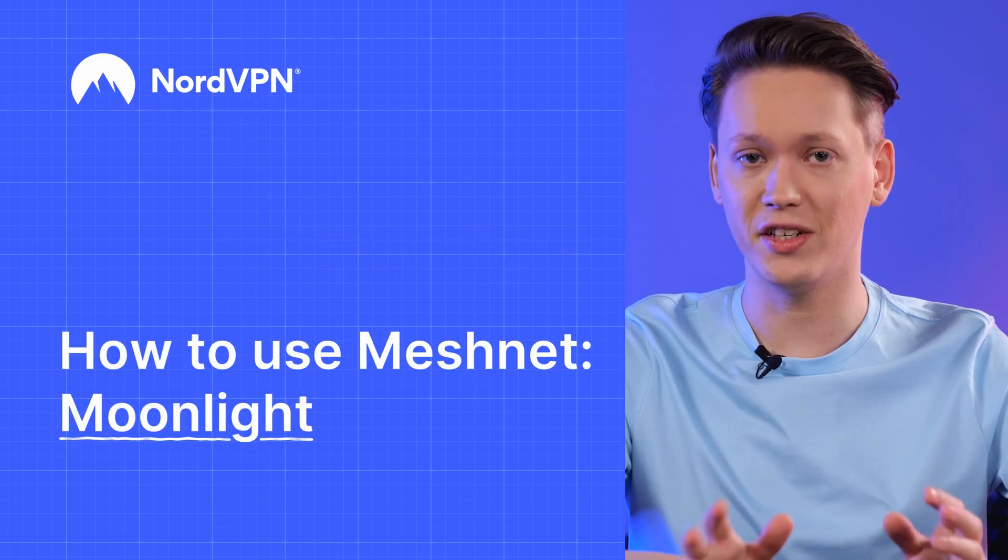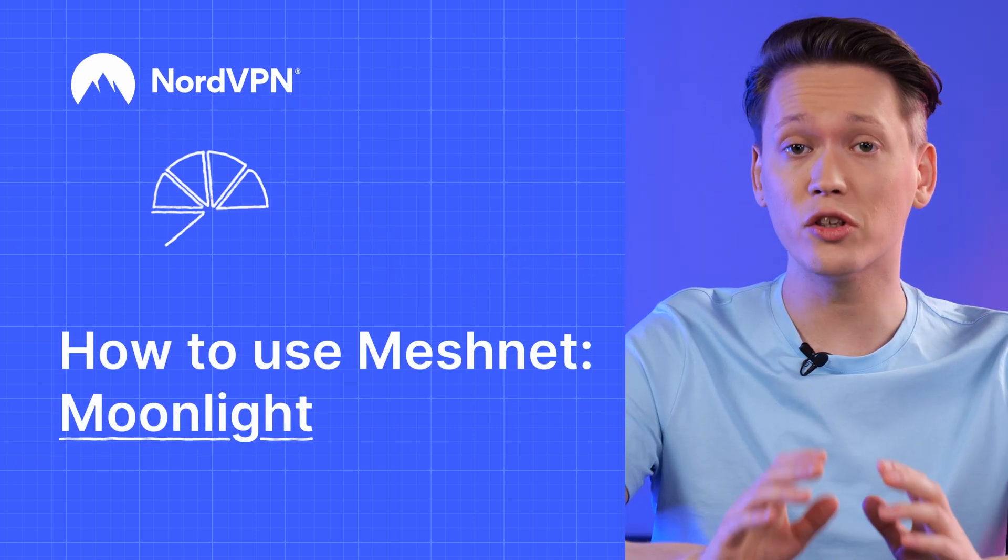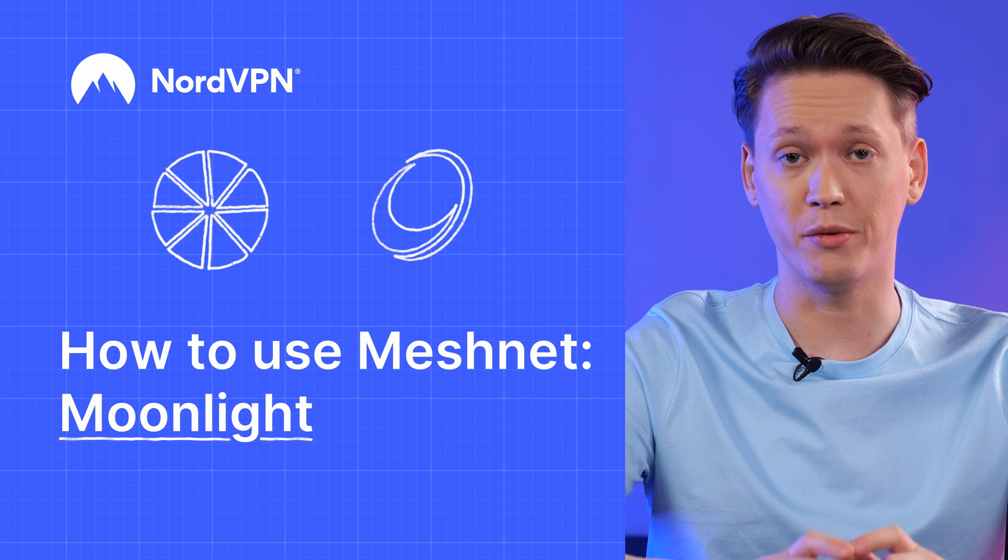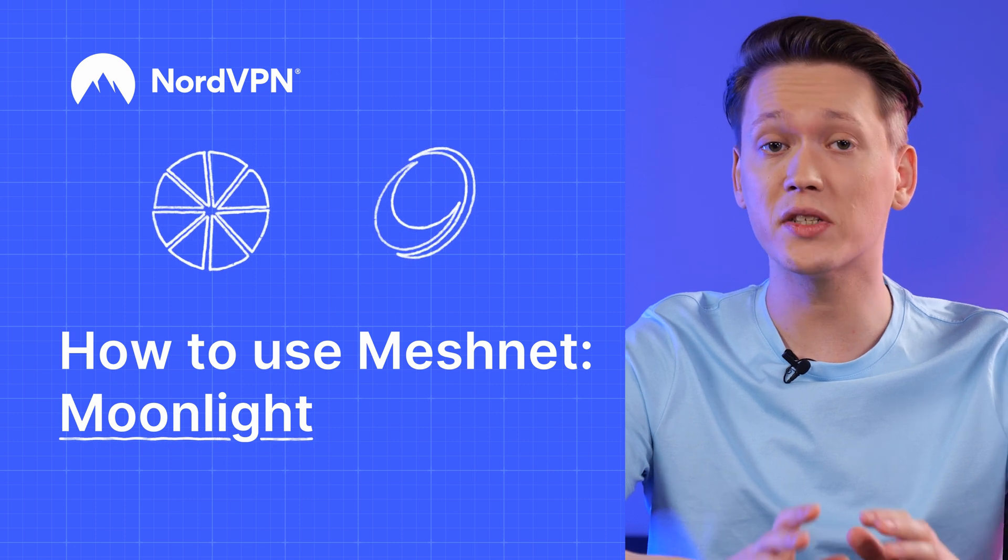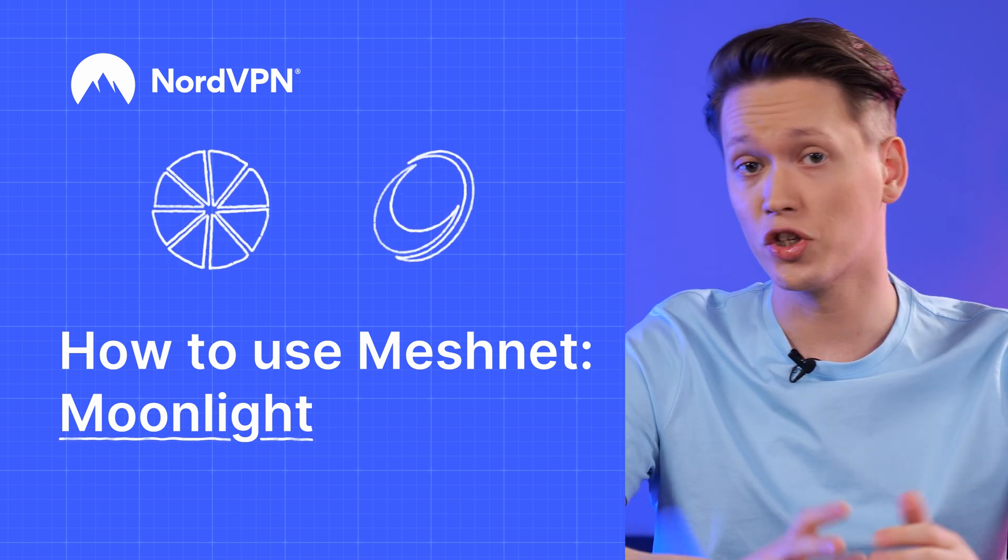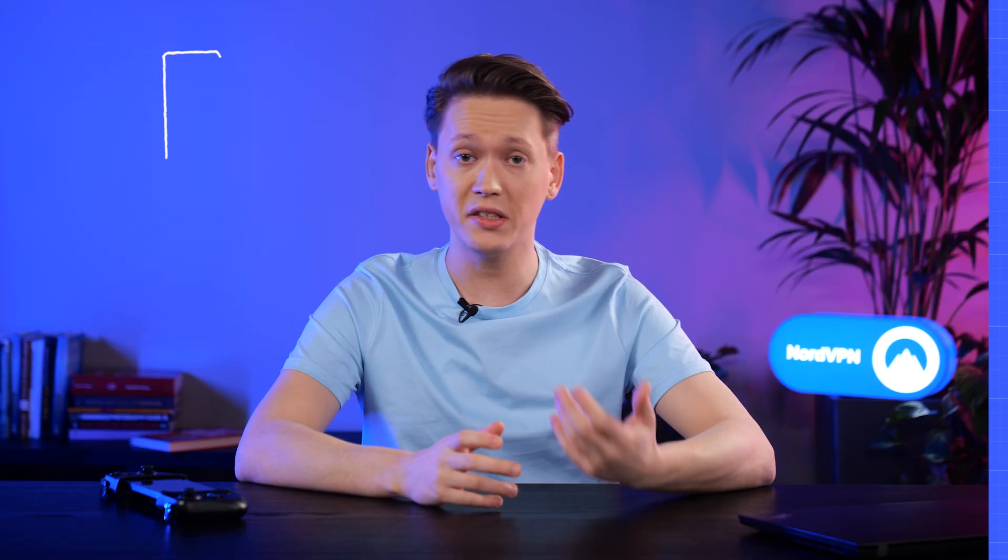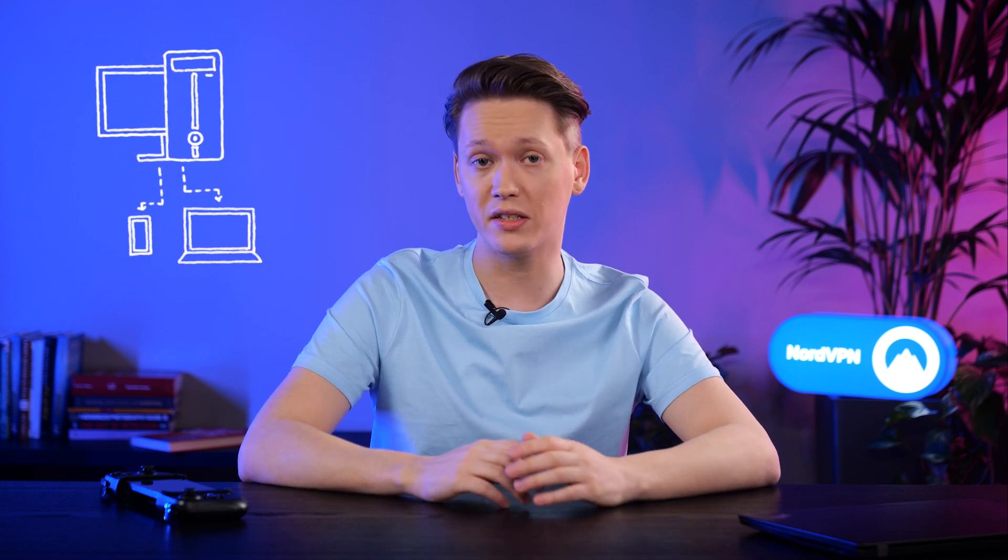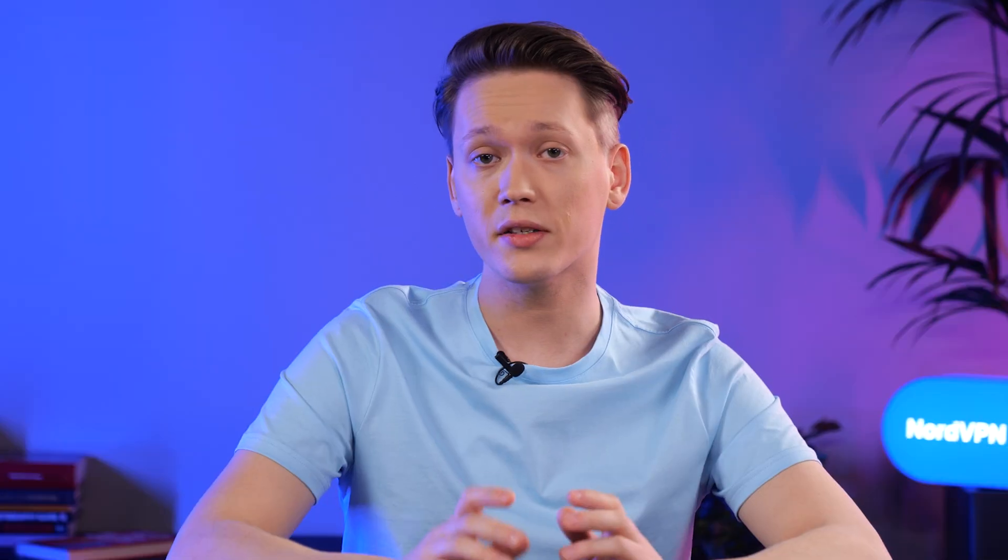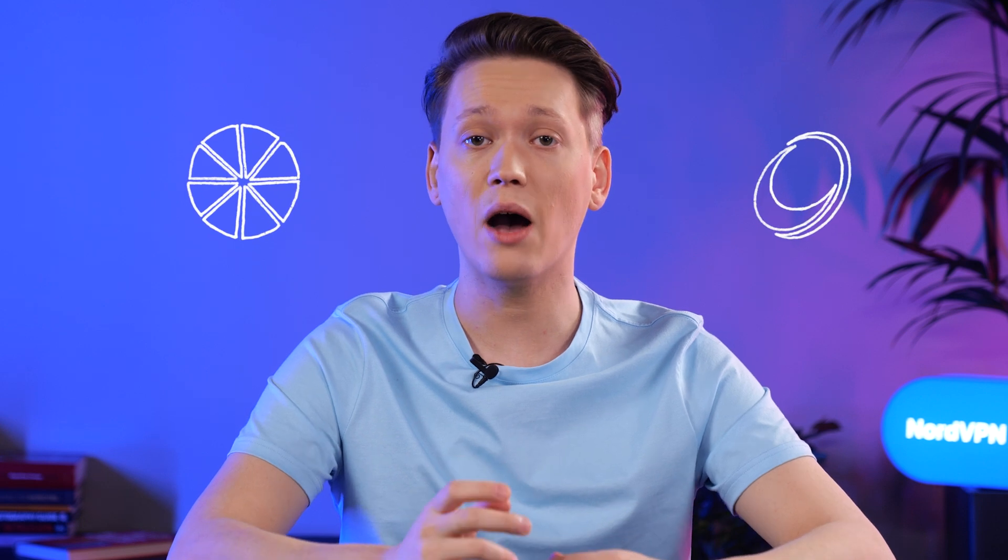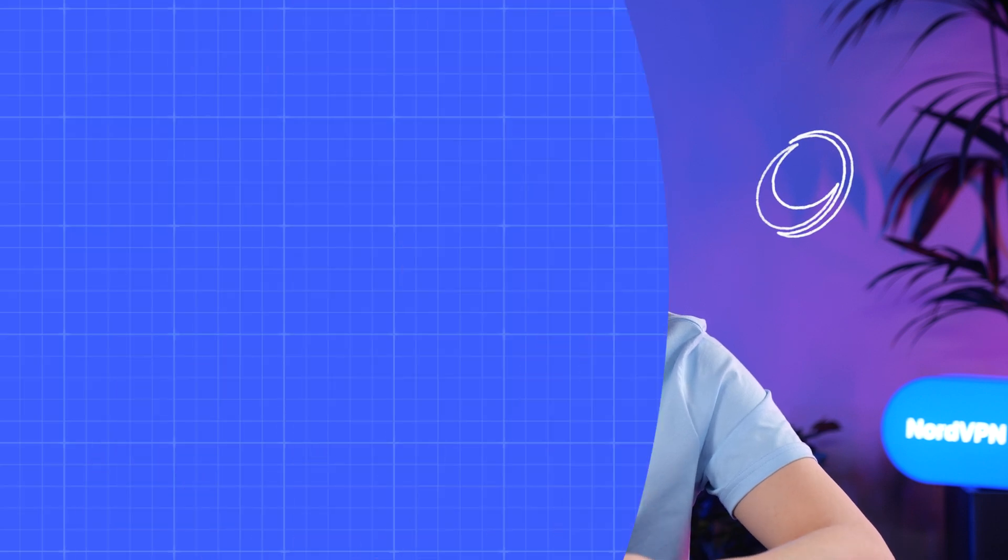Okay, enough of the cheesy jokes. I want to talk about Moonlight and Sunshine game streaming today and how to set them up with NordVPN Meshnet so that you can play PC games on your phone, laptop or other mobile devices remotely. Here's a quick summary of what Moonlight and Sunshine are and how they came to be.